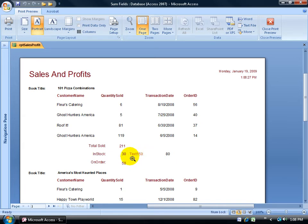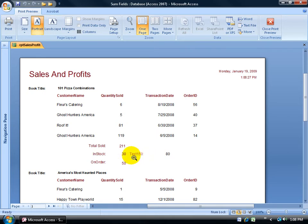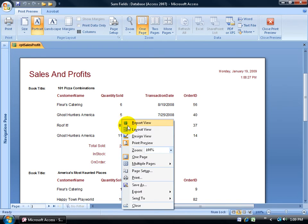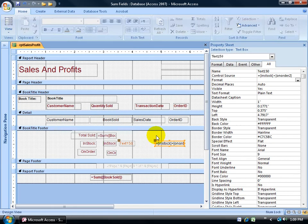First of all, change this from text 150 to total inventory. I can leave it orange, or change it to match the colors here, burgundy it looks like. Also change that to match burgundy. And then maybe something that will separate my groups here, a line in between each group, pizza combinations, most haunted, and so on. So I'm going to go ahead and right click and go back to my design view.